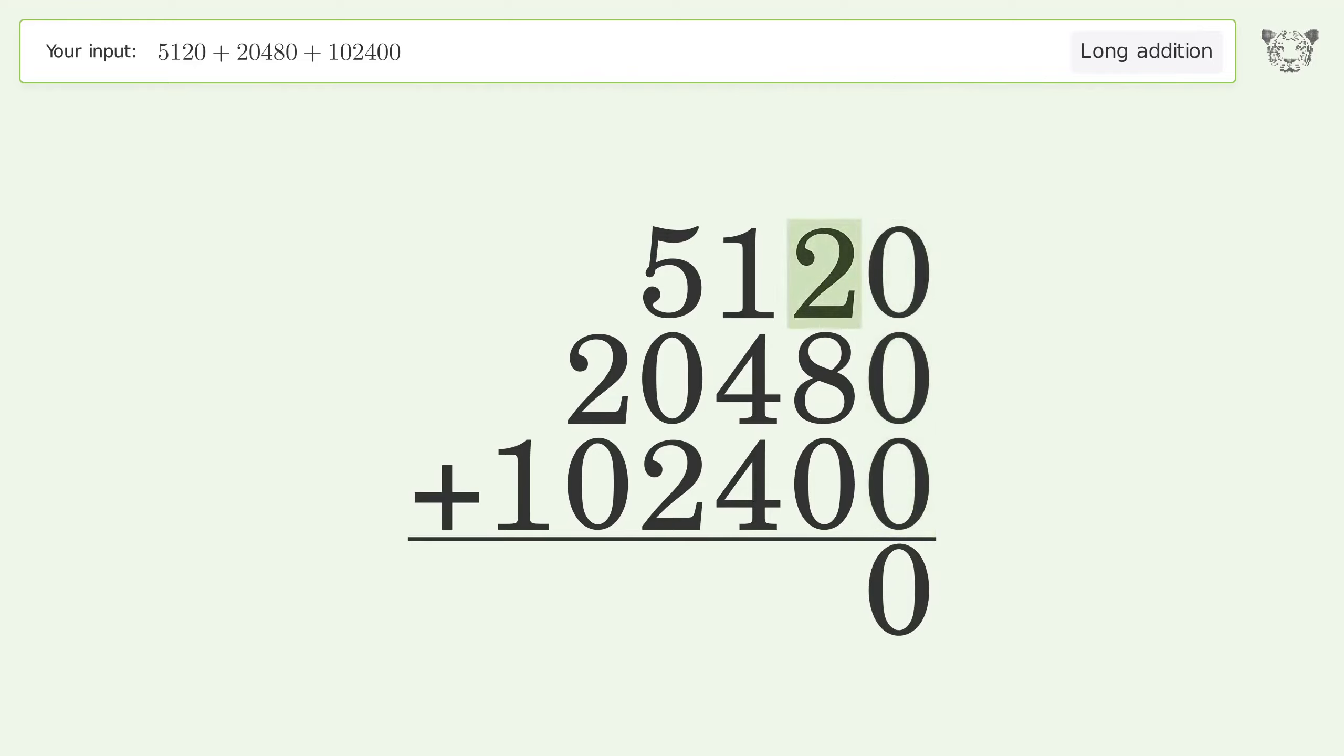Two plus eight plus zero equals ten. Carry one to the hundreds place.